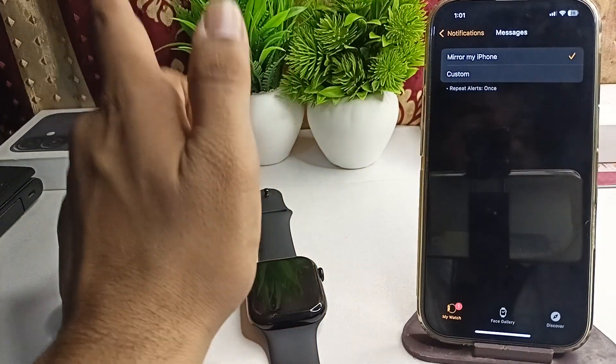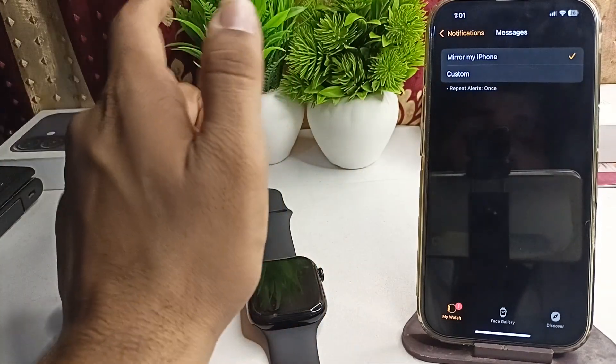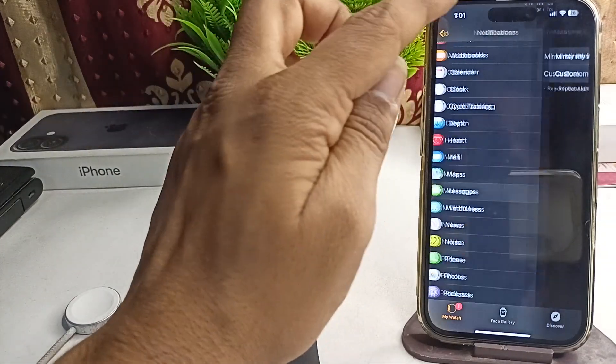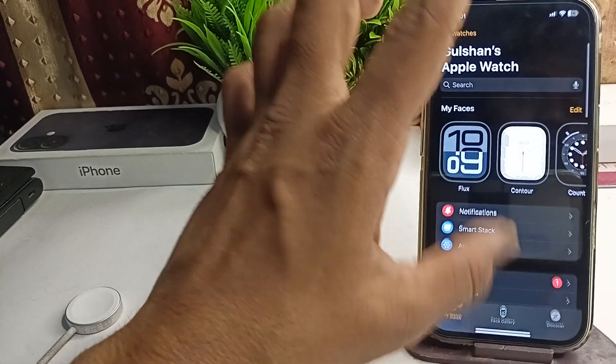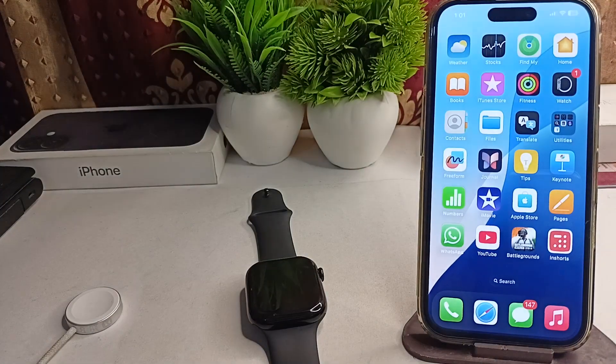Choose 'Mirror my iPhone' and after that you will see all notifications mirrored on your Apple Watch.